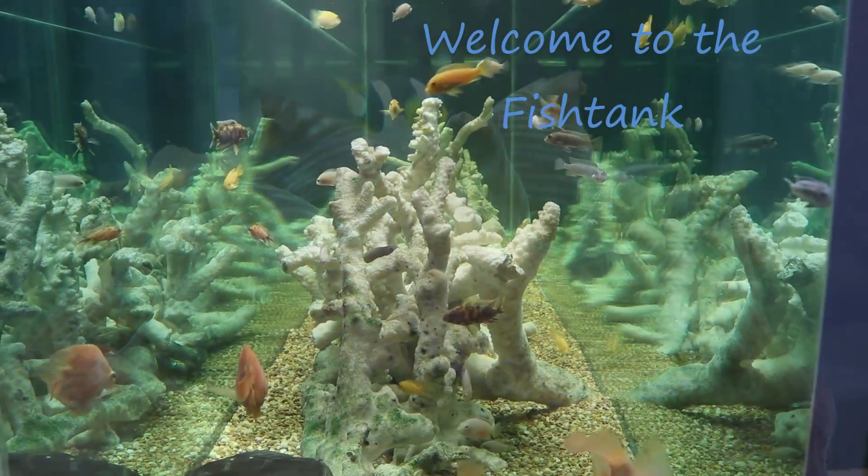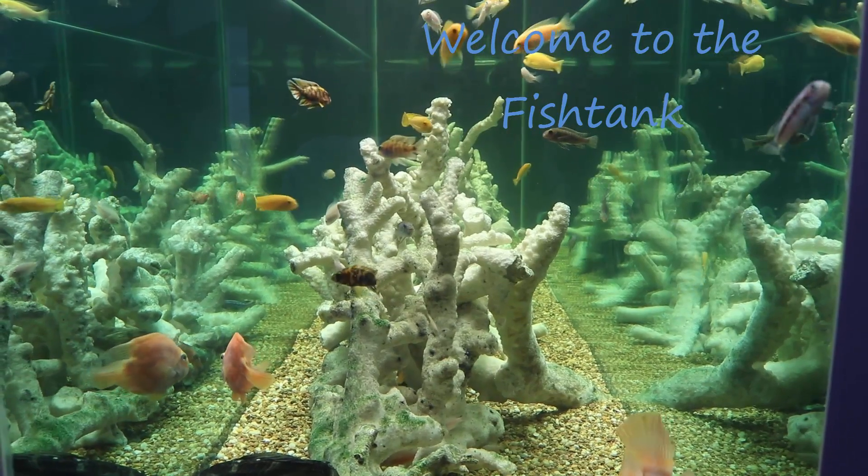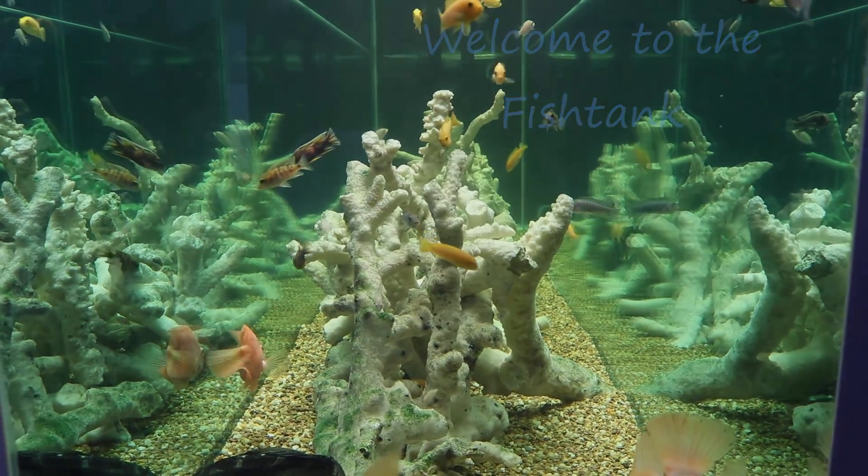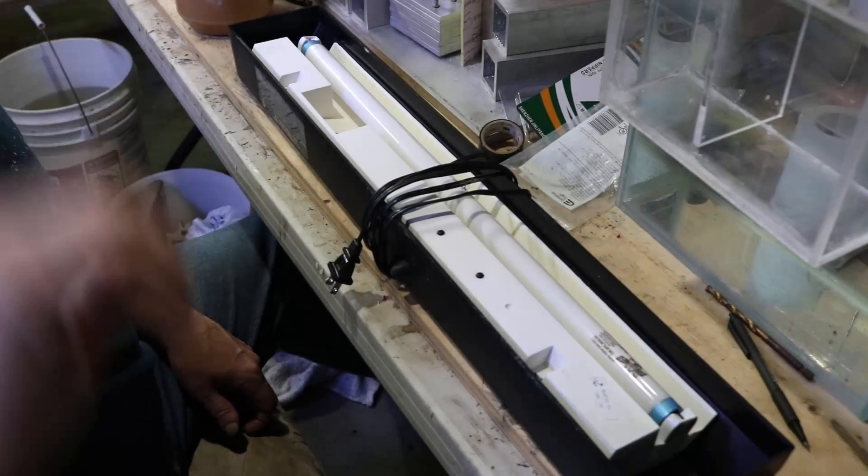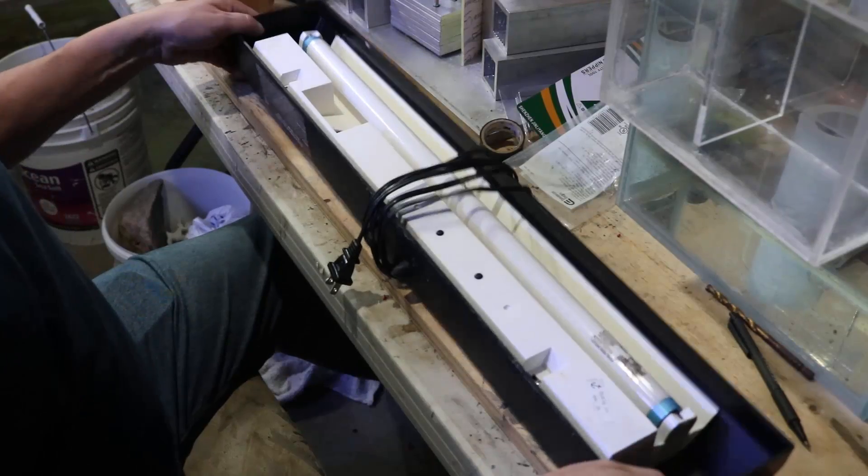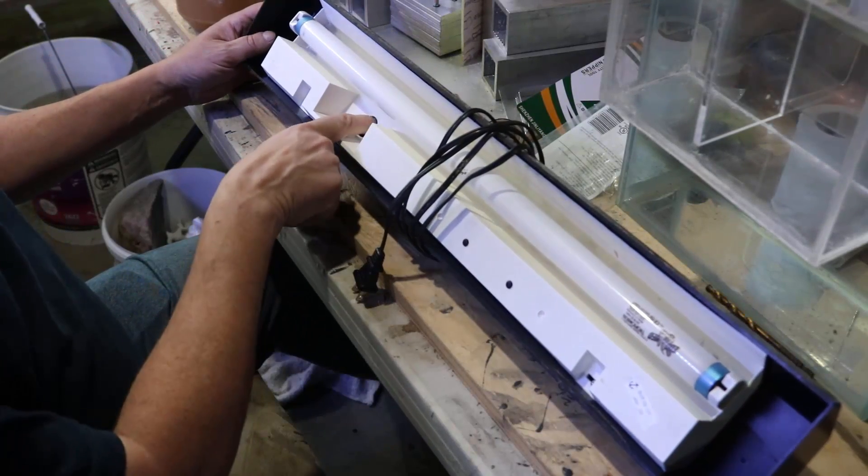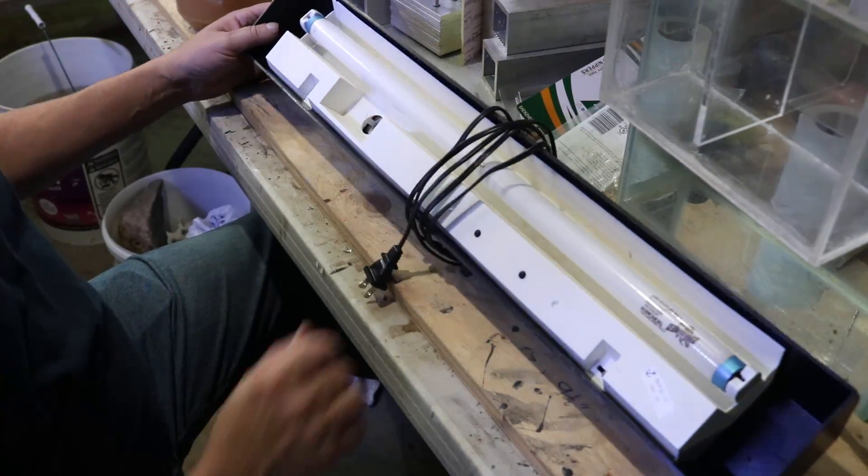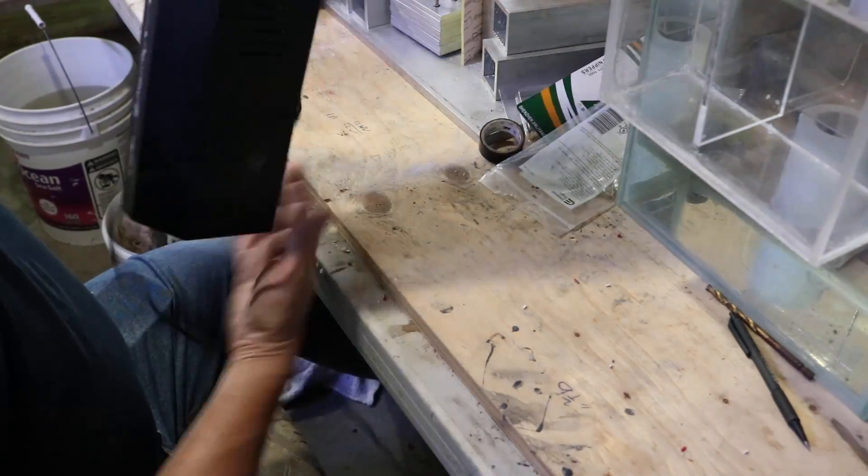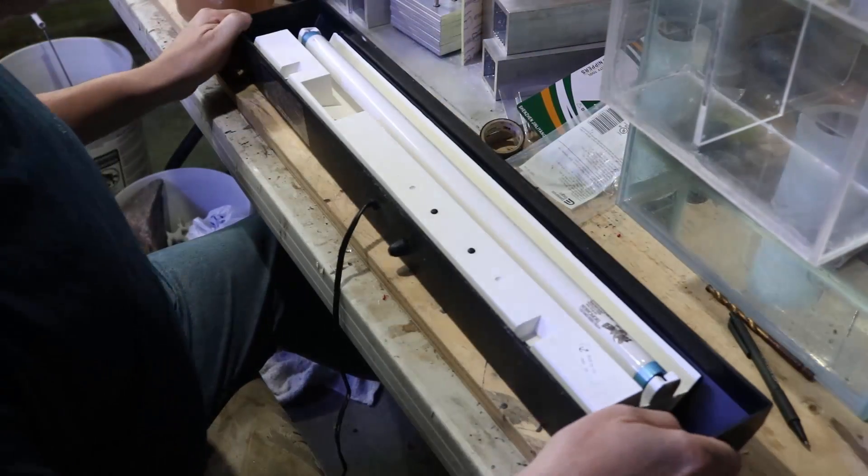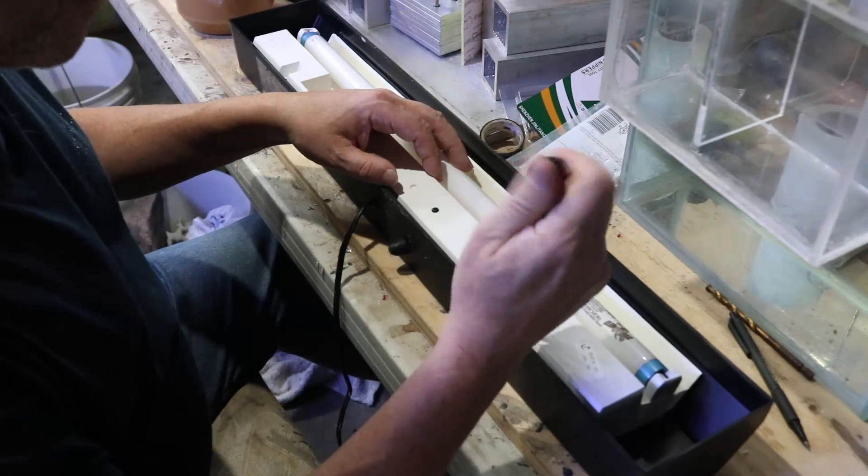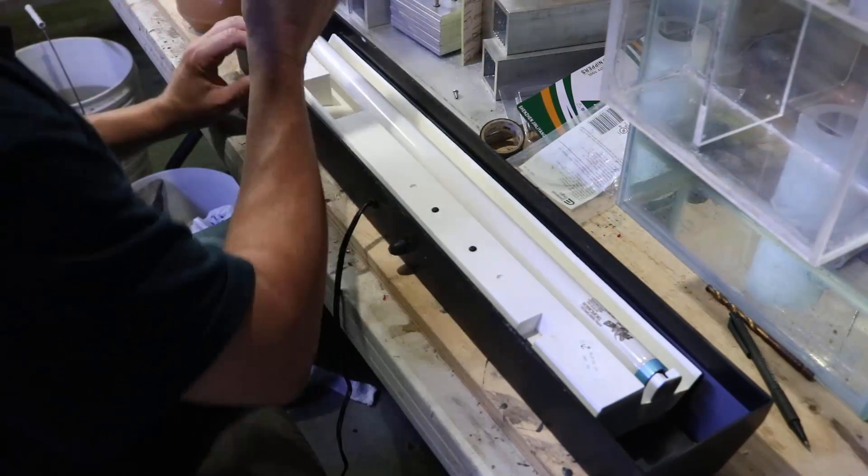Welcome to the fish tank! Hey everybody, Fishman here. Welcome to another video. In previous videos I've shown you how to make your own LED canopies. In this case what I'm going to do is take this old fluorescent style canopy and convert it to LED.